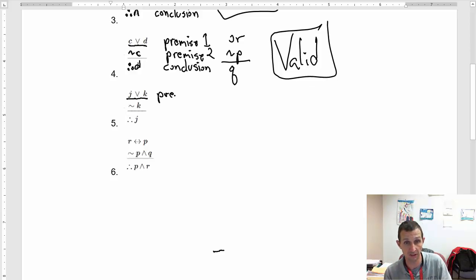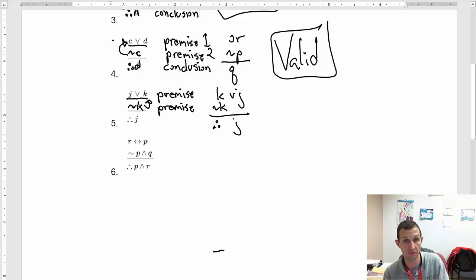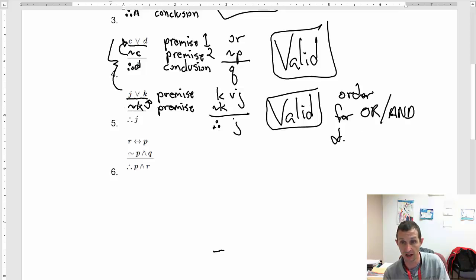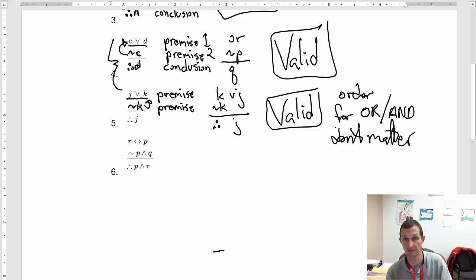Looking at another example: I've got a disjunctive as my premise and I have not K. It doesn't matter which one is listed first because OR is commutative. I could write this as K or J — that wouldn't change anything. So if I have not K, it follows that I have J. This is also valid. The order for OR and AND does not matter.